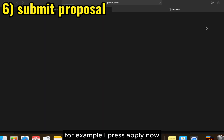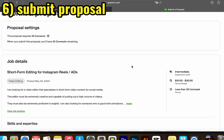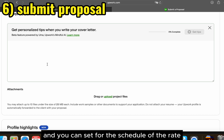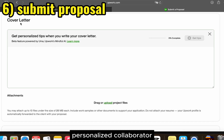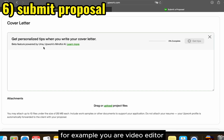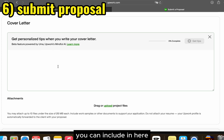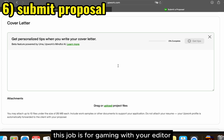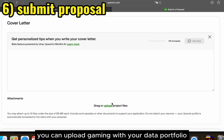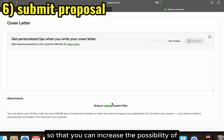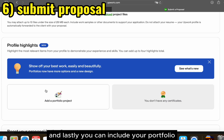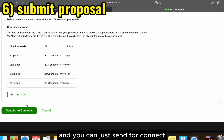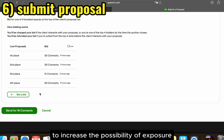When you submit your proposal — for example, pressing 'Apply Now' — you can set your rate and schedule. Make sure you have a solid personalized cover letter. Include a description of yourself: for example, if you are a video editor who has managed a few channels, include that here. Attach solid portfolio samples from previous jobs relevant to this niche. For example, if the job is for a gaming video editor, upload gaming video editing portfolio samples similar to this job. You can also include your portfolio from your profile page — make sure it is set up before you submit. You can use Connects to increase your exposure.